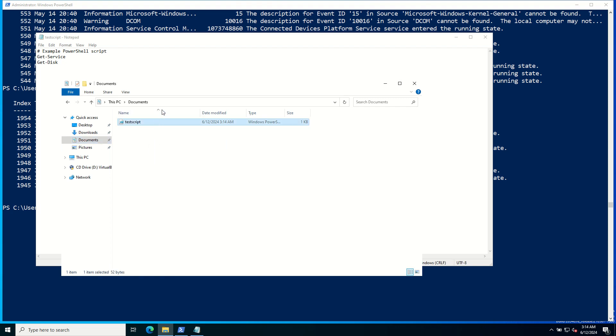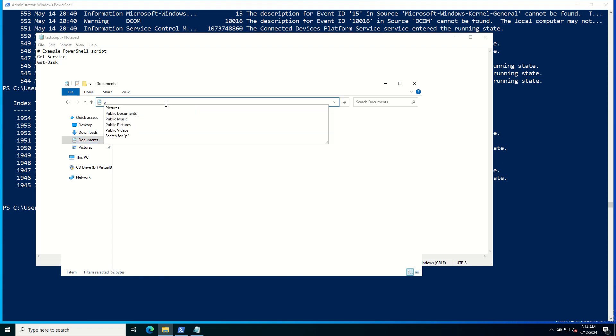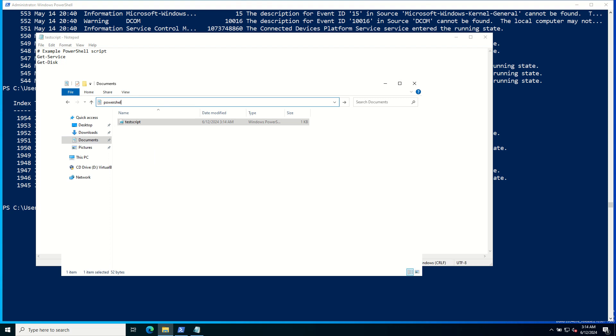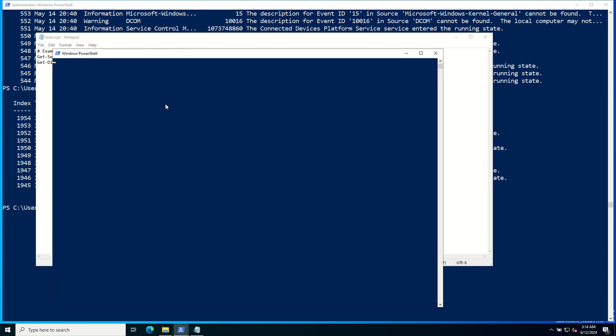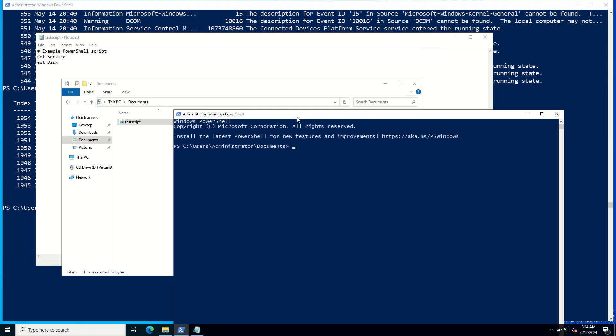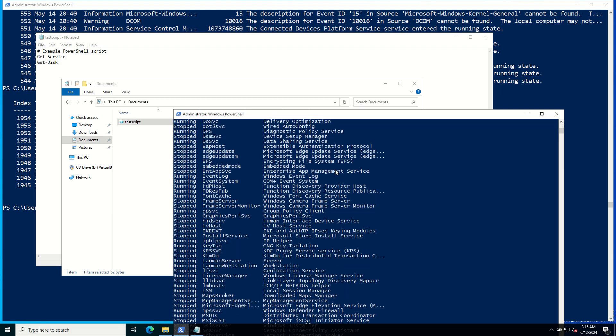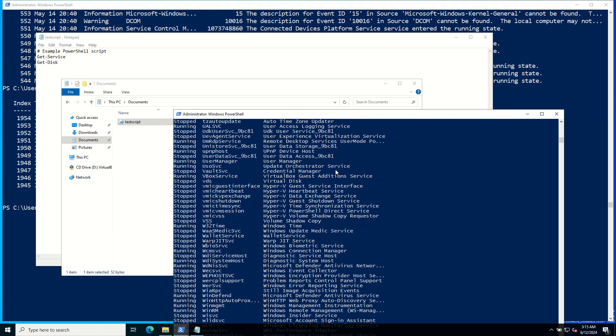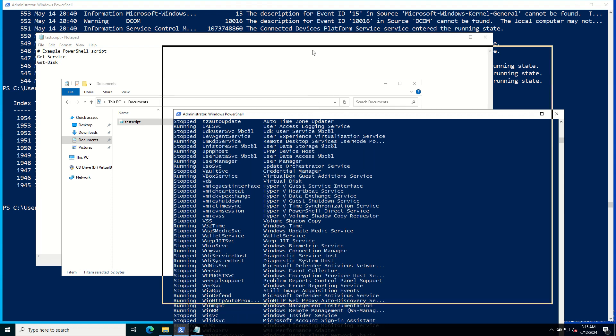This is the script file. Run PowerShell from here. Now let's run this script: dot slash testscript.ps1. You can see the output of two commands, Get-Service and Get-Disk.